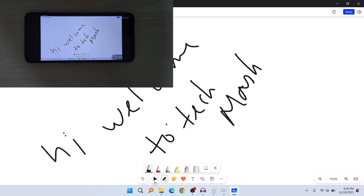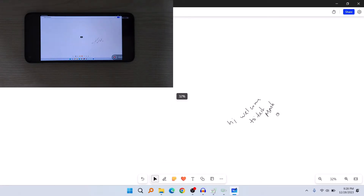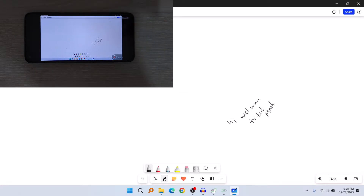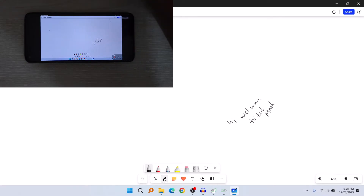Let me show you — if we just zoom in here you can write, and then zoom out, and then you can write other things on your laptop.